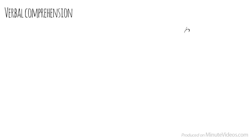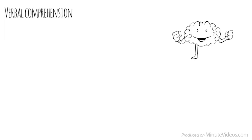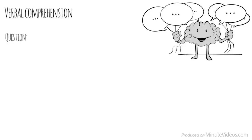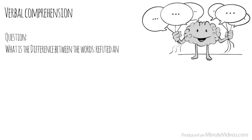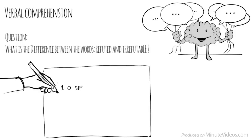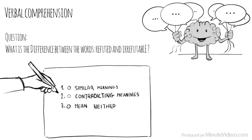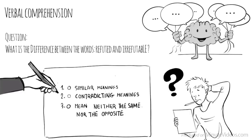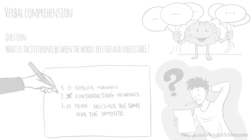The third section was verbal comprehension. Which measures our ability to access vocabulary, express ourselves in a meaningful manner, and apply reasoning skills to information presented verbally. In the first question, it said, What is the difference between the words refuted and irrefutable? Do they have similar meanings, have contradicting meanings, or mean neither the same nor the opposite? They must have contradicting meanings.